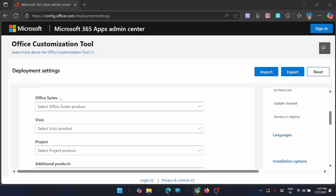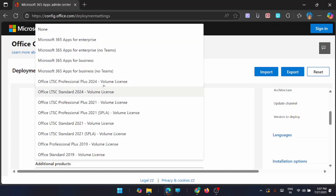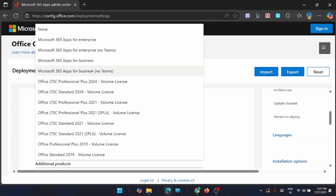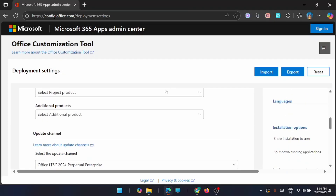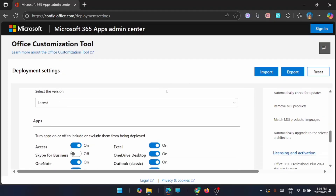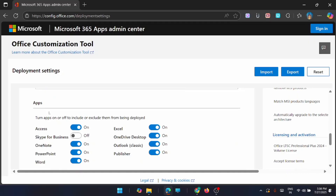Now move down. From Office Suites, choose the type of Office setup you want. Select Office LTSC Professional Plus 2024 — this is the most stable and trusted volume license. This is the one you can use for offline use and without any subscriptions. Next, scroll down and select the type of apps you want included in your Office. I don't want Access, so I'm removing that.